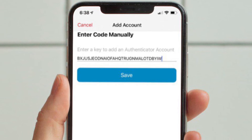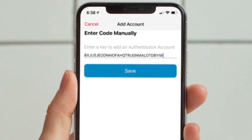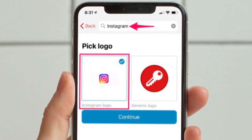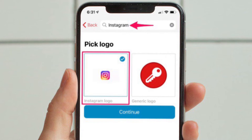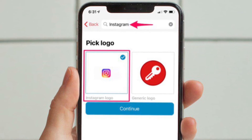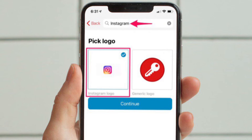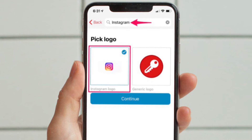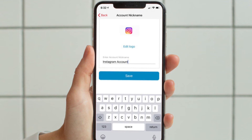Next, type in the code that you see on the website and then tap on Save. In this step, you will be able to configure your 2FA account. To make sure your account is easy to use, you can browse for a custom icon and assign it. When you are done, hit Continue. Now, give a suitable name for the account that you are setting up and then tap on Save.